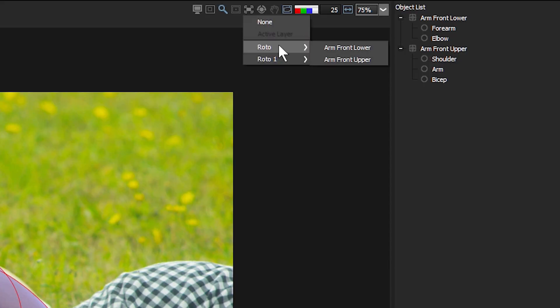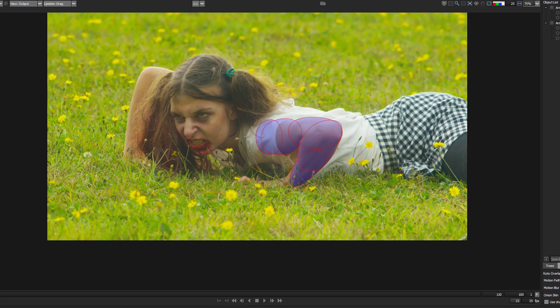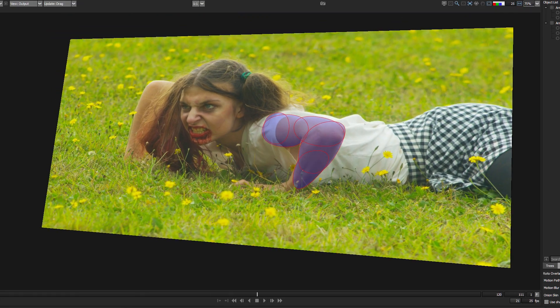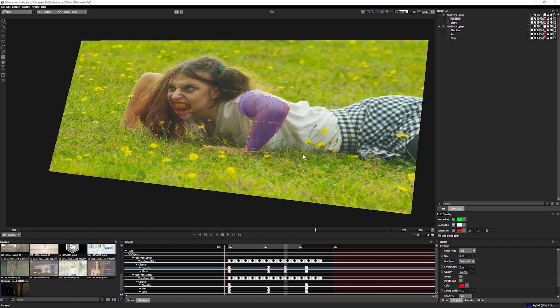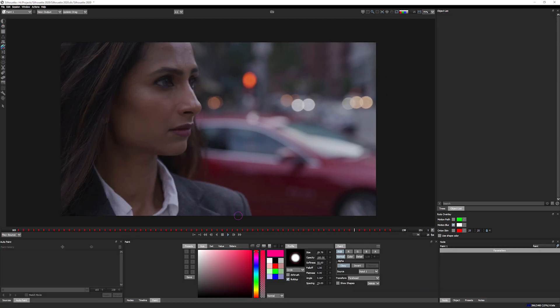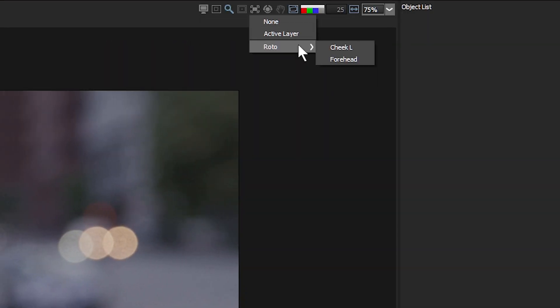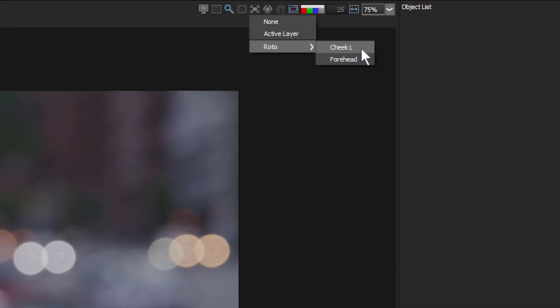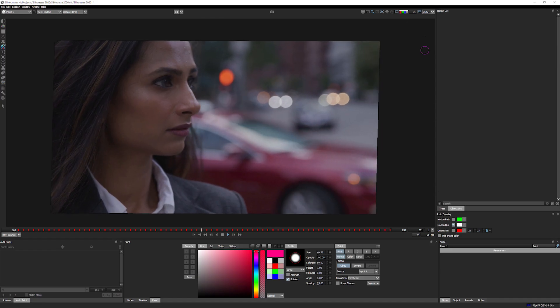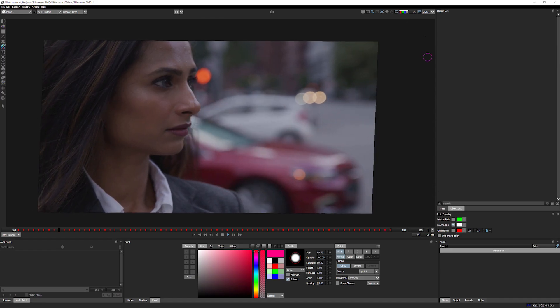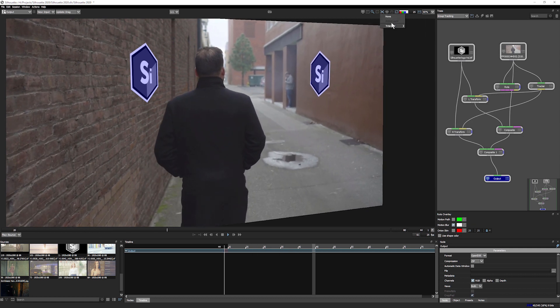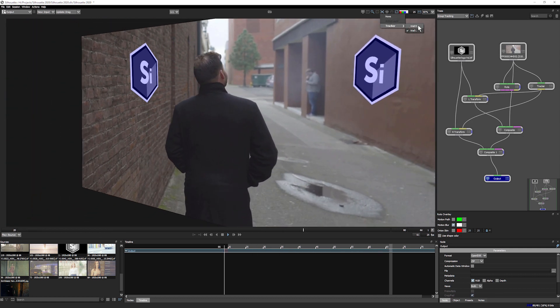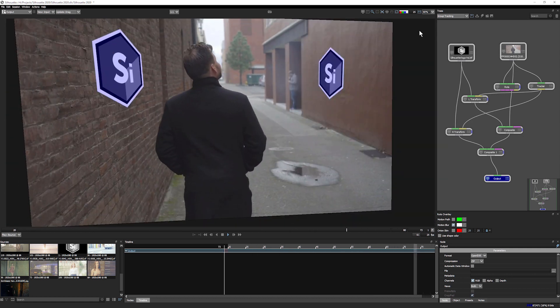These tracking improvements help you get better results faster in all nodes that support motion tracking data, but are especially useful for paint and roto tasks, which are often extremely time consuming and require accurate track data to achieve the results you want.